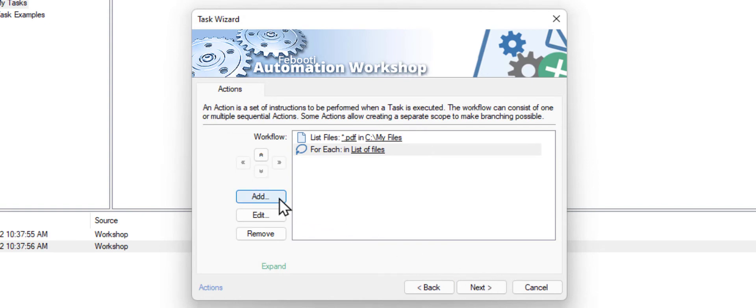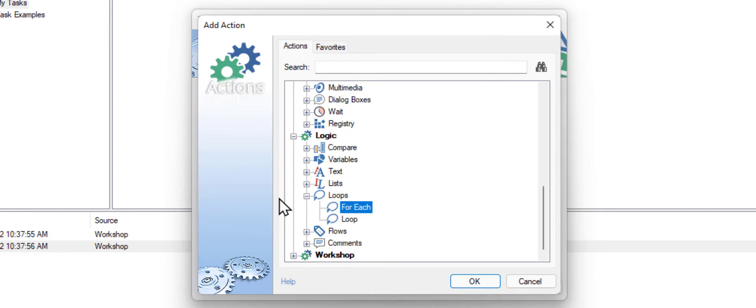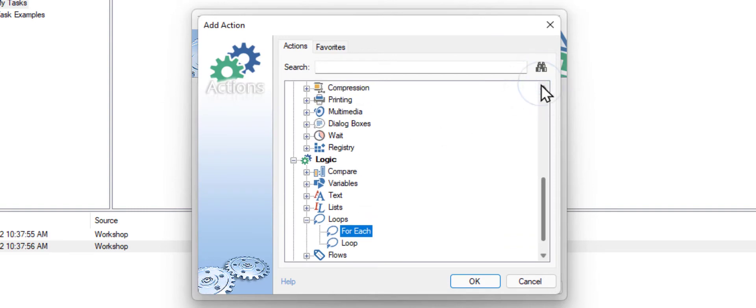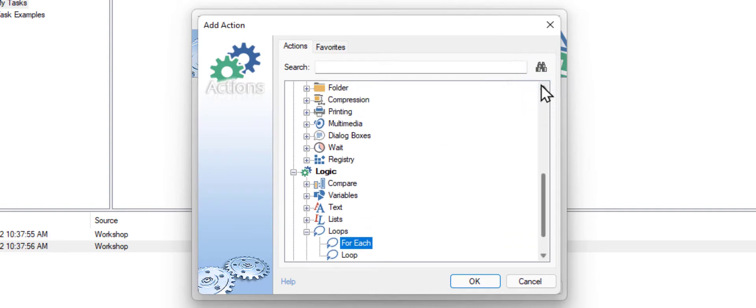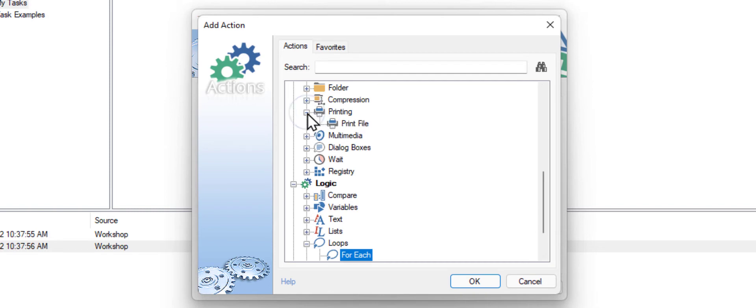Now let's add the printing step. Go to the Printing category and choose the Print File action.